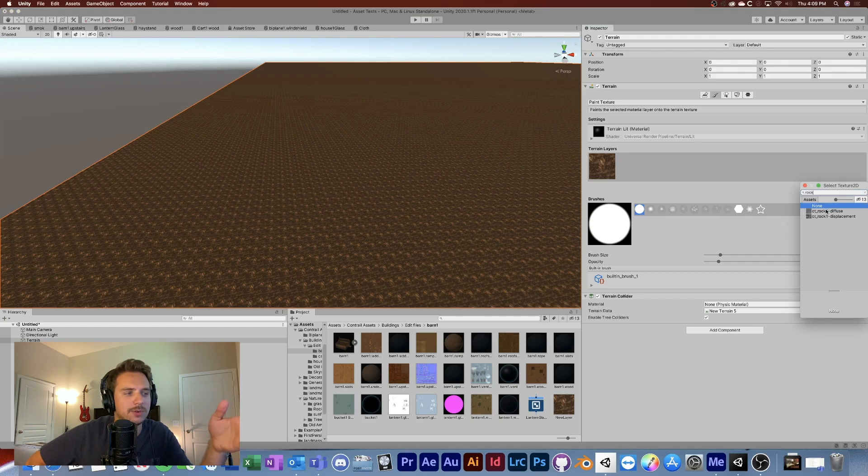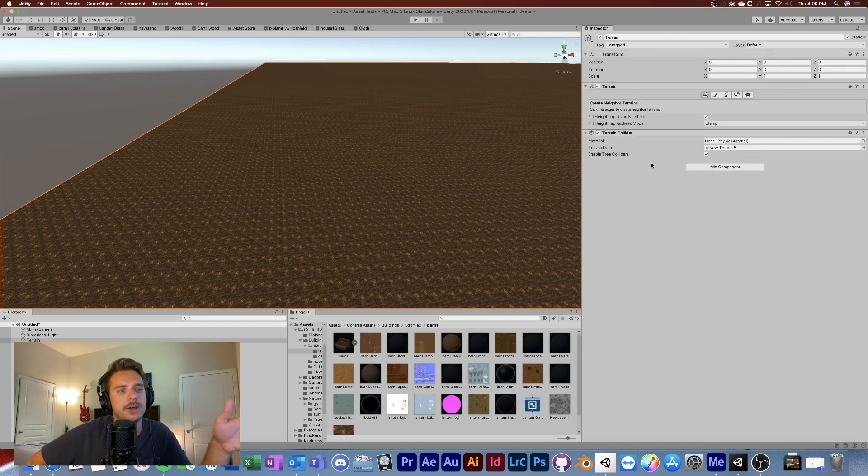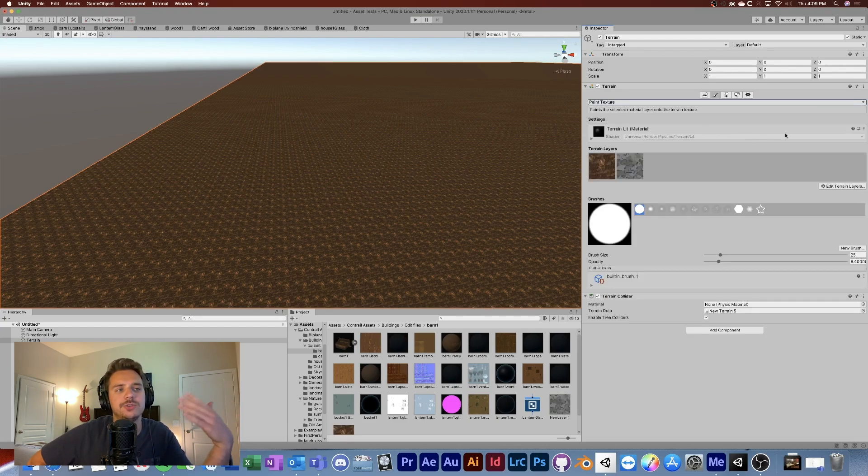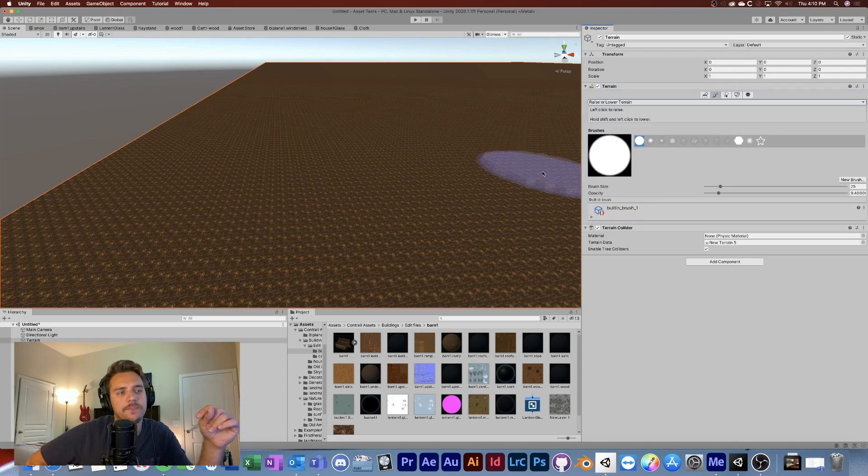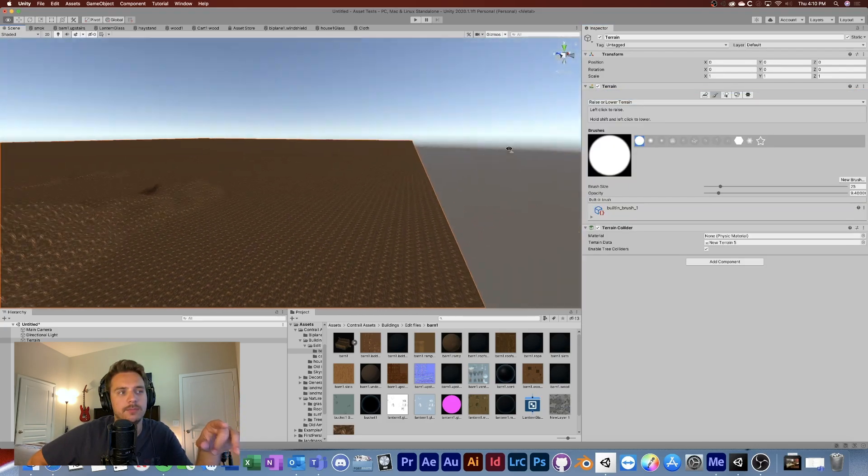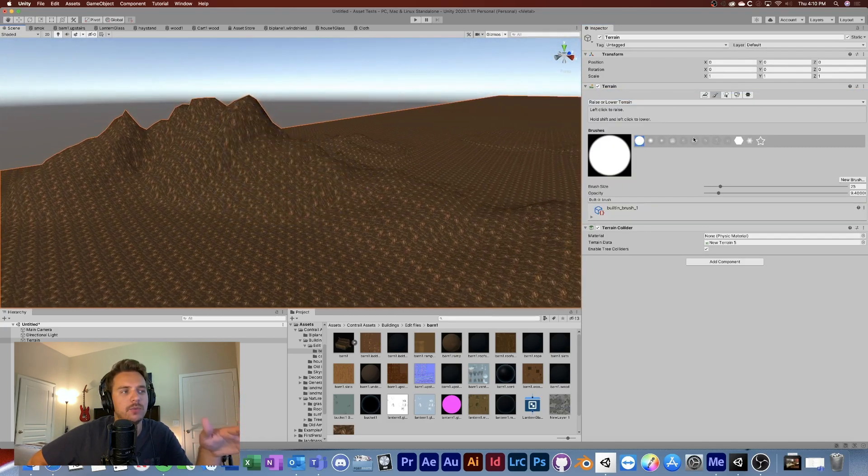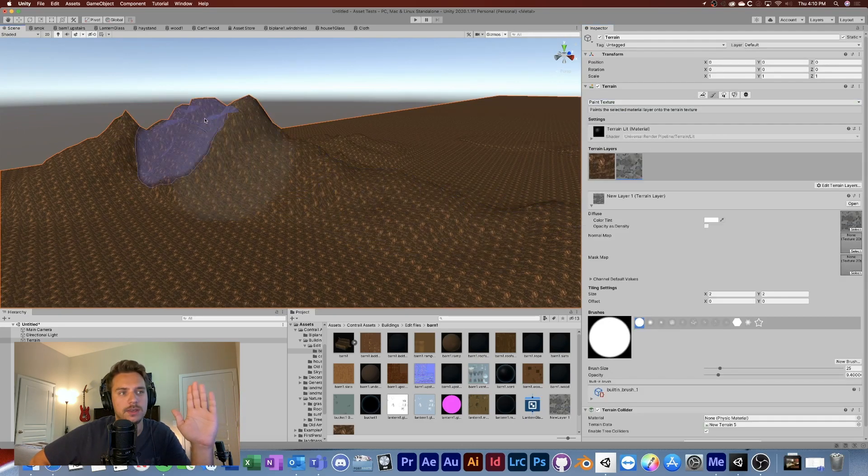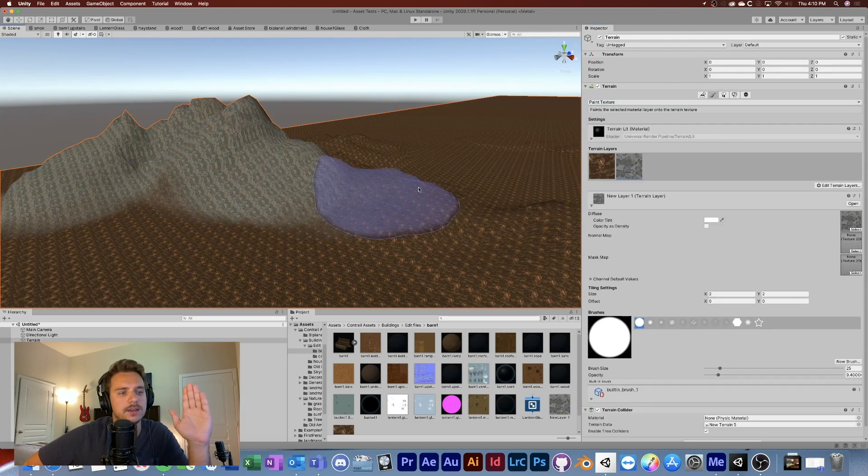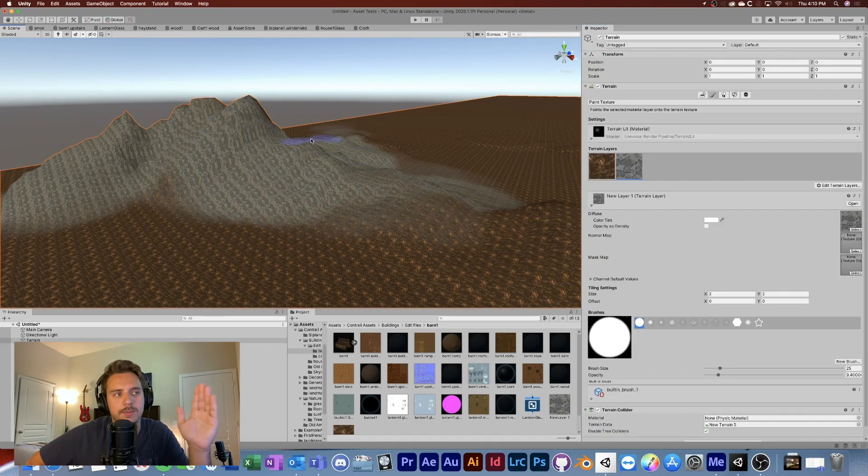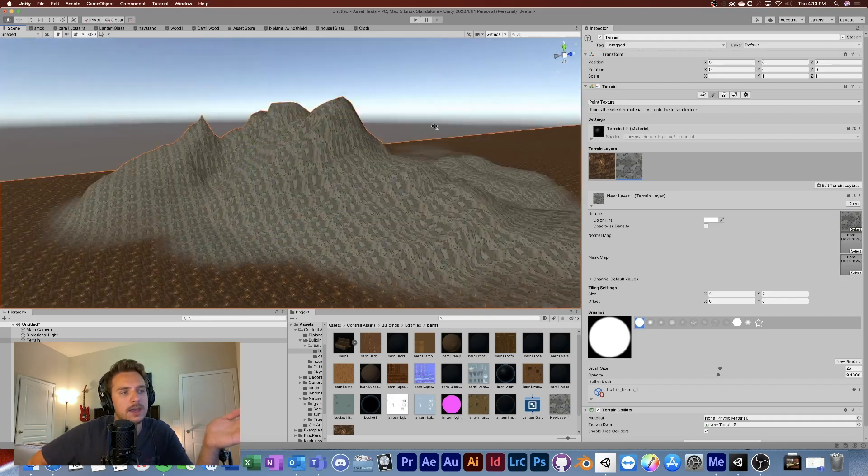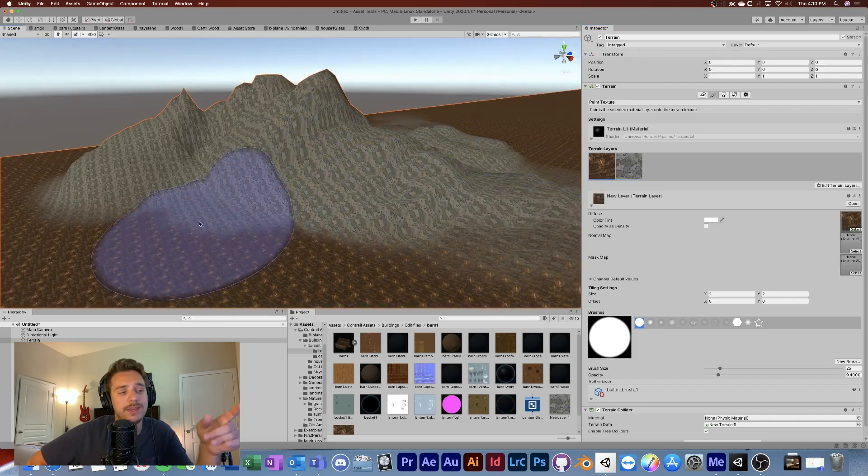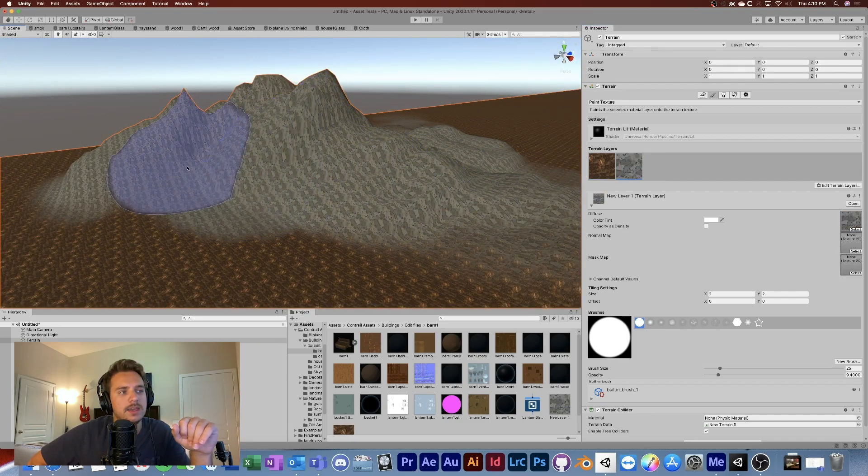One important thing to note is that if I place trees, no matter what the angle of the mesh would be, they would be pointing straight up because that's how trees work in the real world.